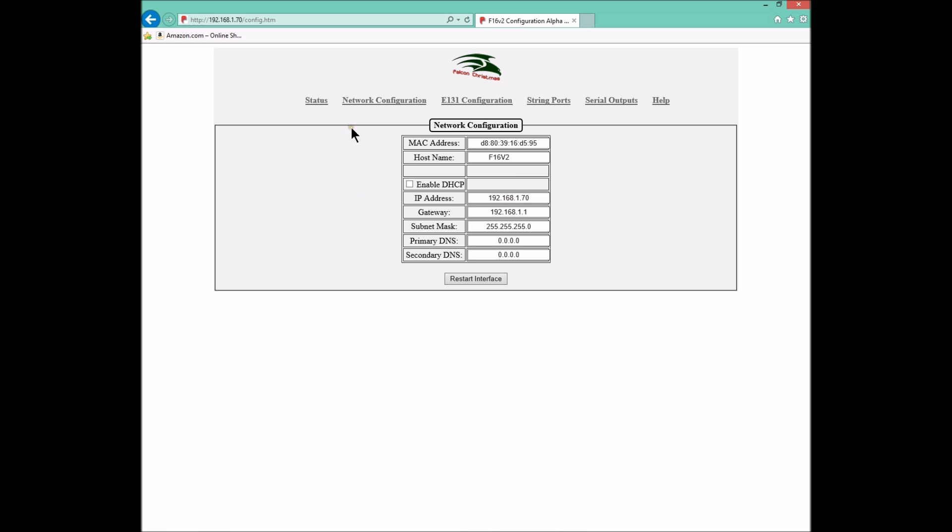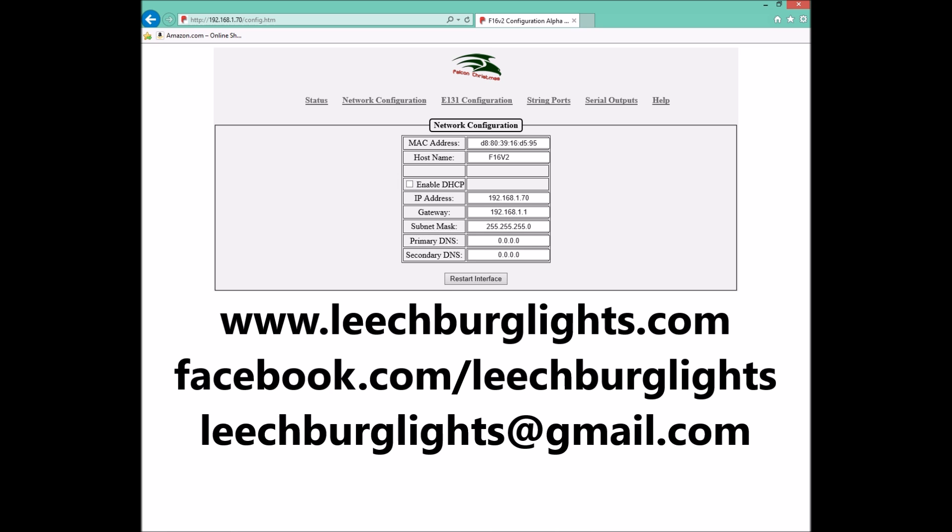So guys, I think that's pretty much it. If you have any questions or comments, please feel free to leave them below. You can get in touch with me through my website at www.leachburglights.com, the Facebook page at facebook.com/LeachburgLights, and also through my Gmail account at leachburglights@gmail.com. Guys, thanks a lot. Take care and I hope this video was helpful for you.